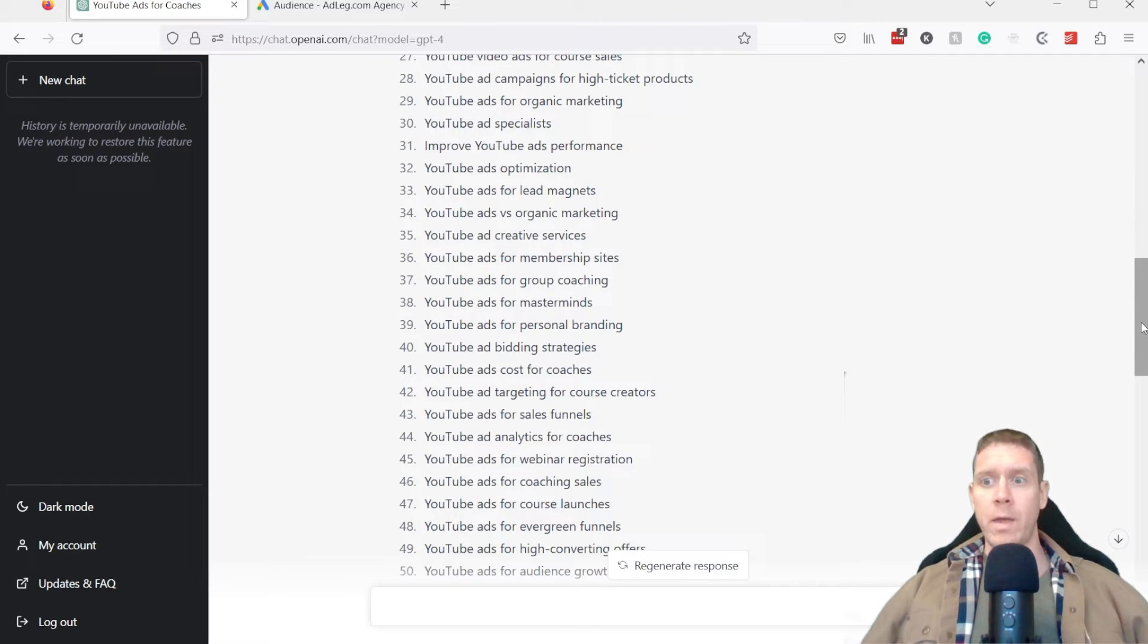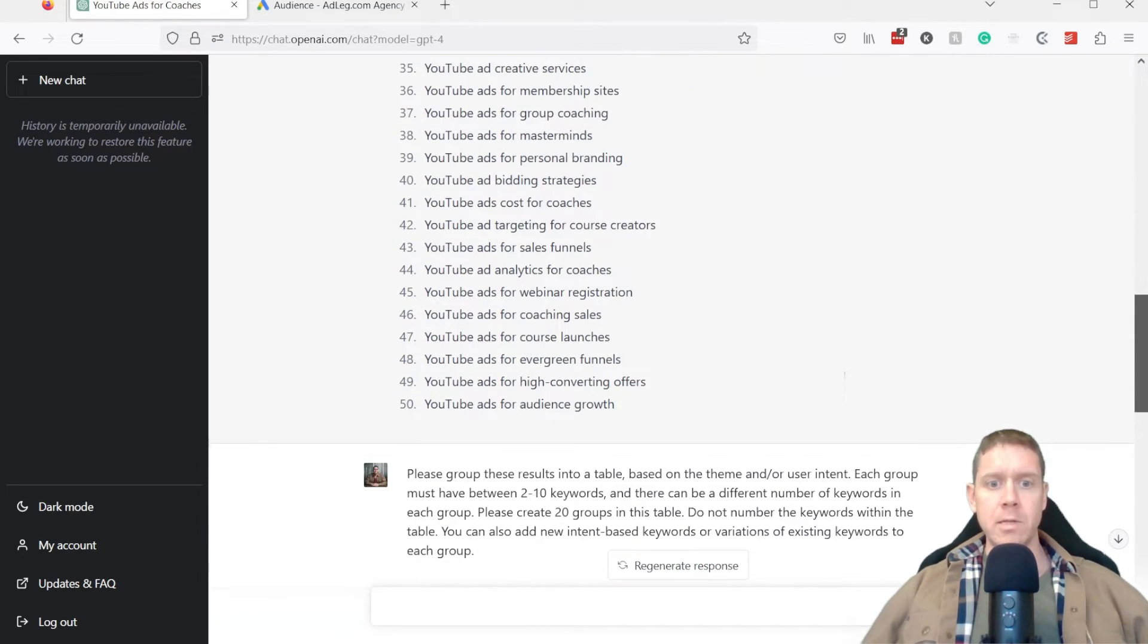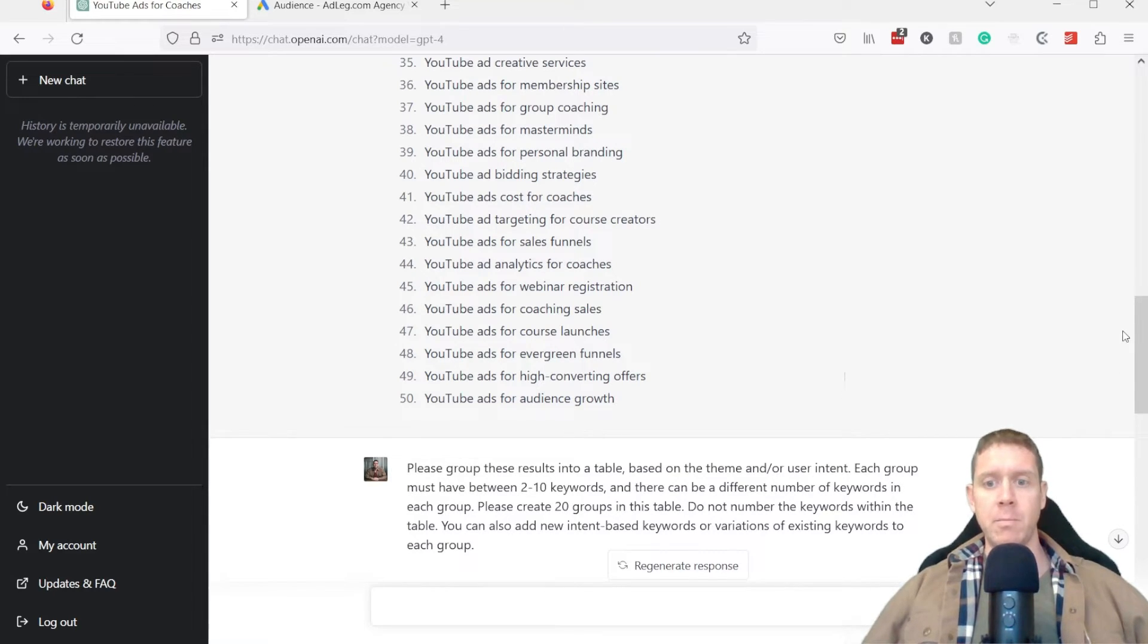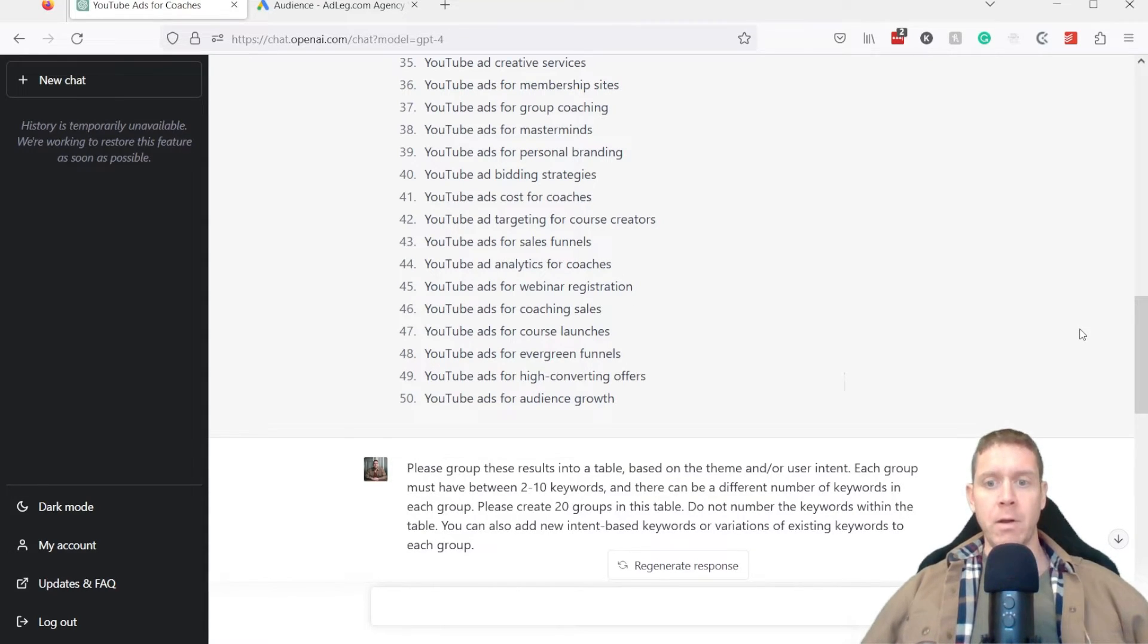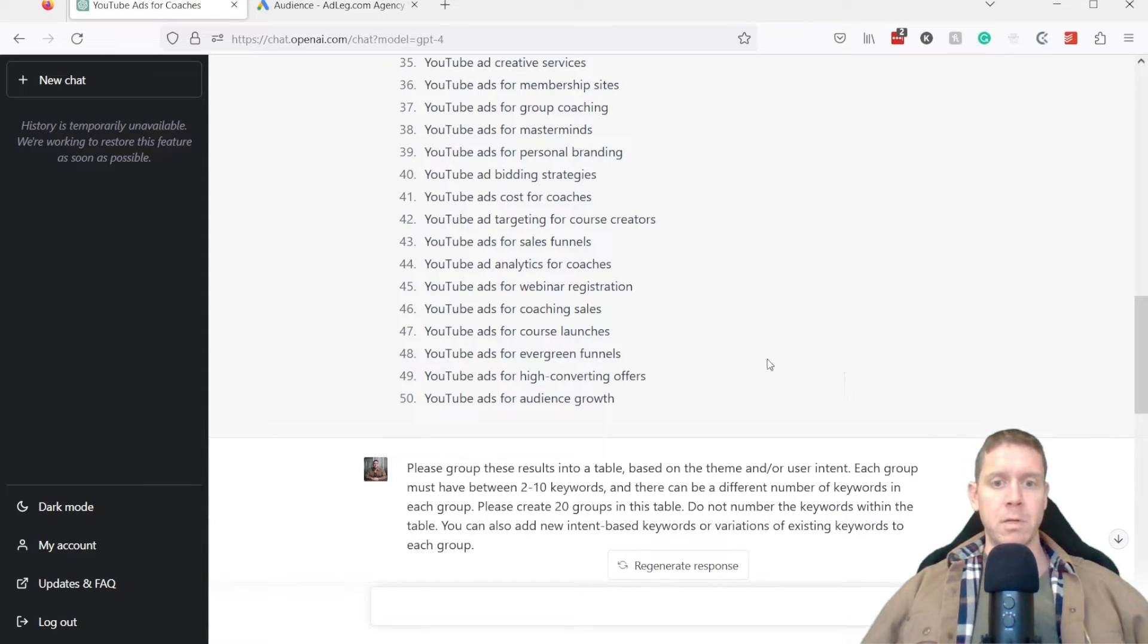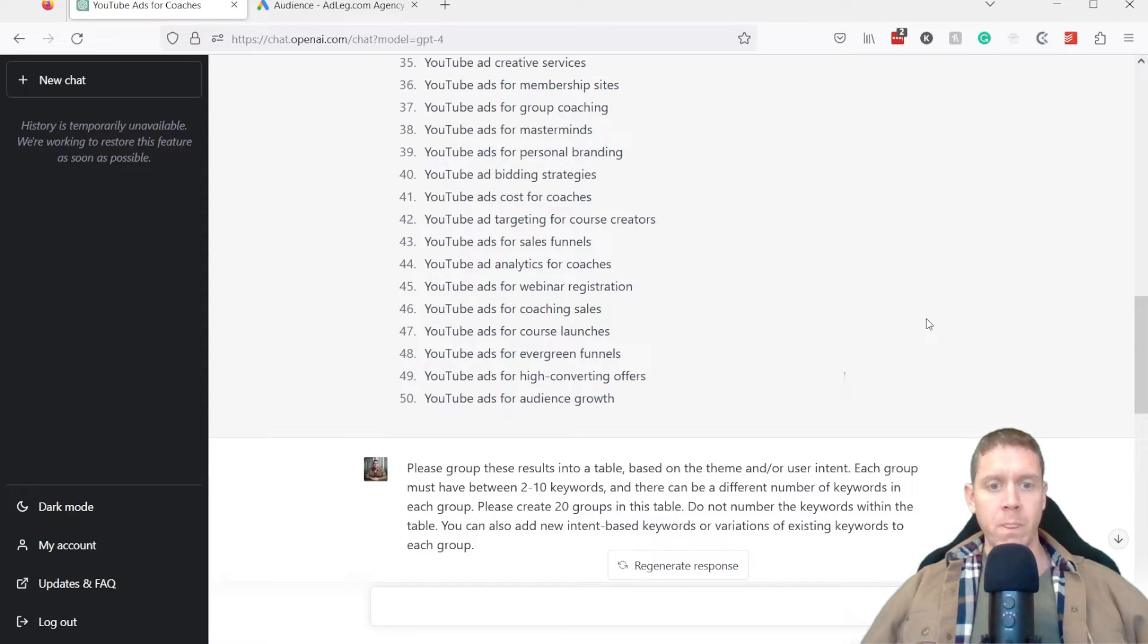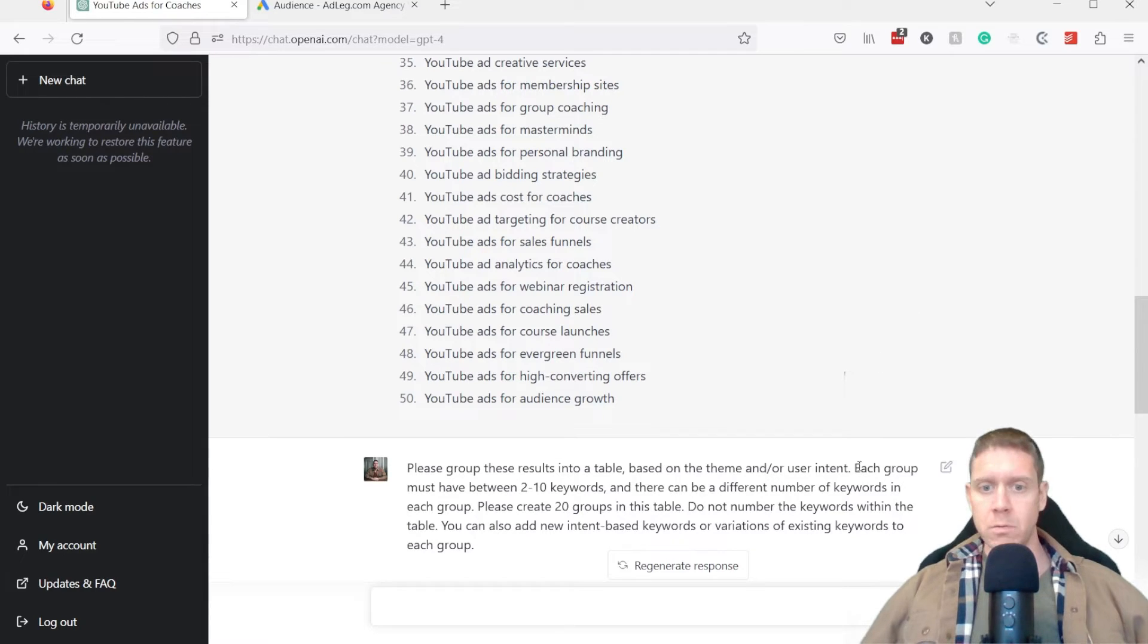So now that we have these 50 keywords, the next prompt: please group these results into a table based on the theme and or user intent. Each group must have between two to 10 keywords. And there can be a different number of keywords in each group. Please create 20 groups in this table. Do not number the keywords within the table. You can also add new intent based keywords or variation of existing keywords to each group.